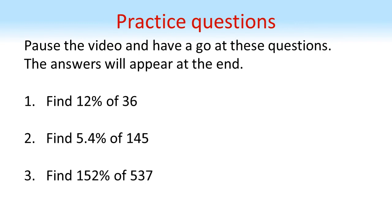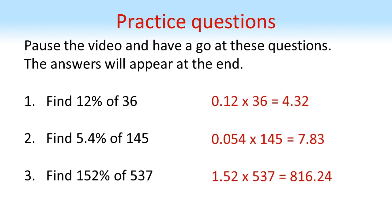Now pause the video and have a go at these questions. The answers will appear at the end. If you've enjoyed this video, don't forget to subscribe to the Doing Maths channel or check out some more of my videos by clicking on the links here.